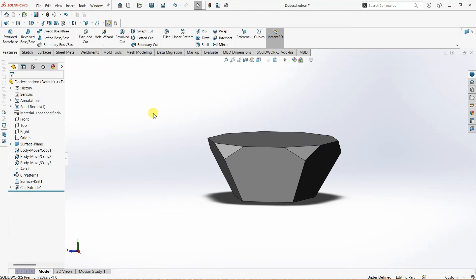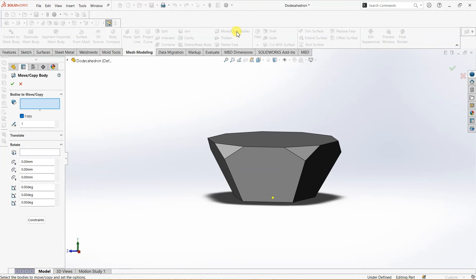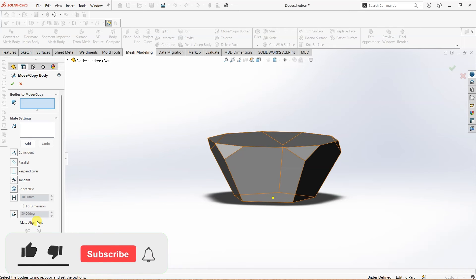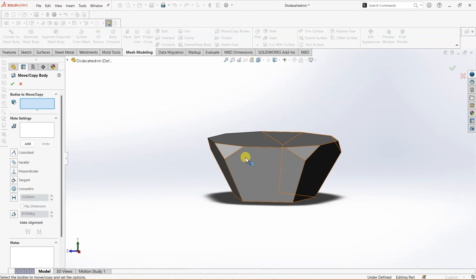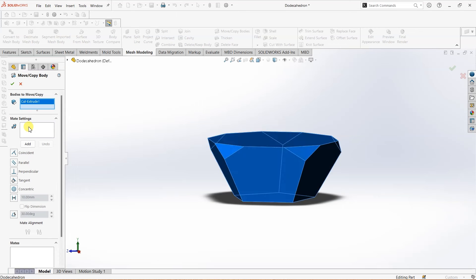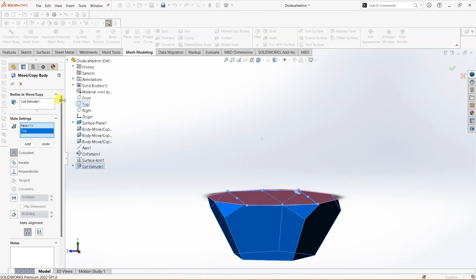Now that we've cut it in half, I'm going to go to mesh modeling and choose move or copy bodies. This time instead of translate or rotate I'm going to use constraints. For bodies to move or copy I'm going to select this body, and under mate settings we have entities to mate. I'm going to select this top face and then the top plane and make them coincident.